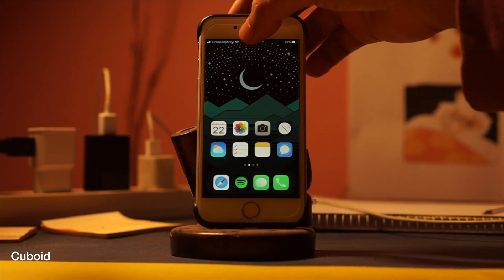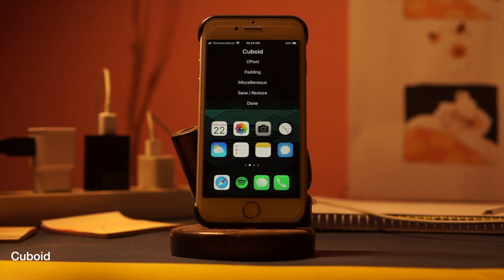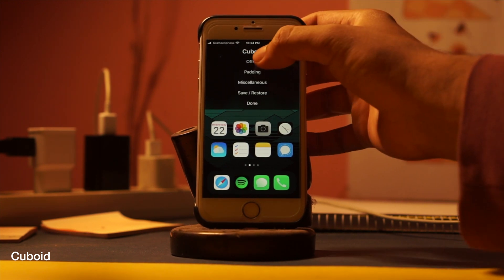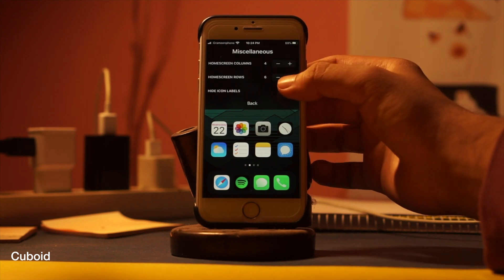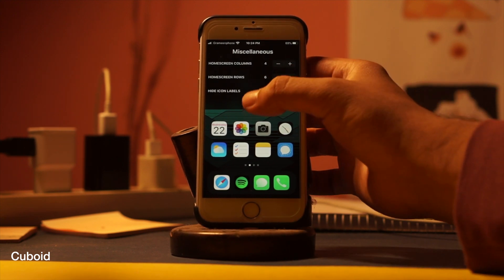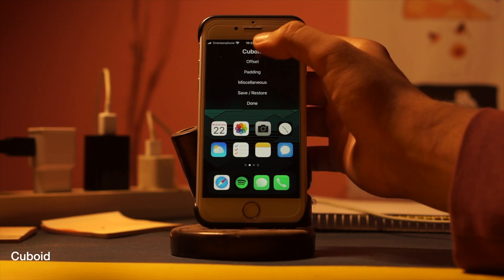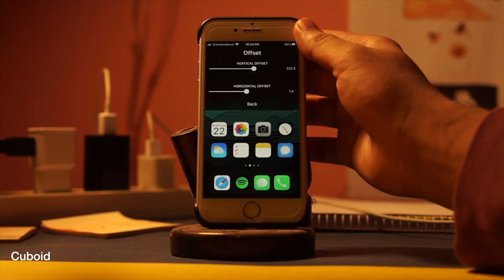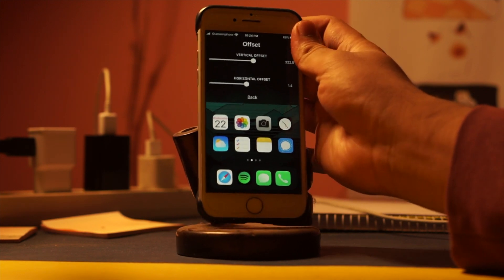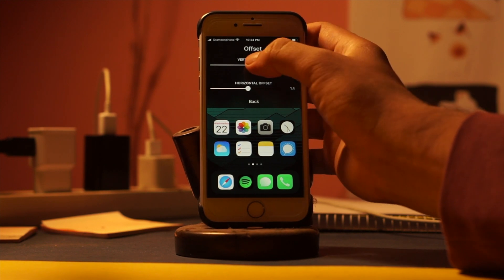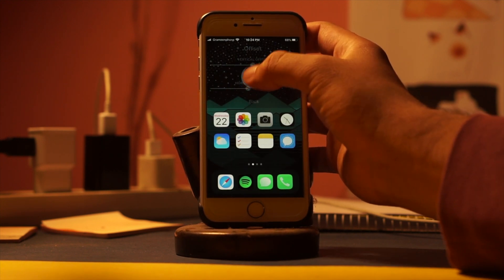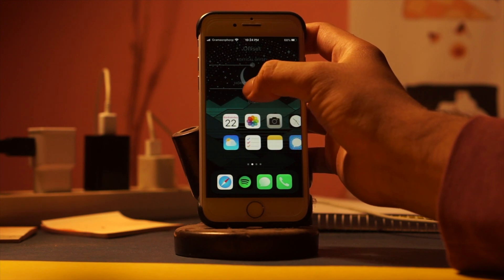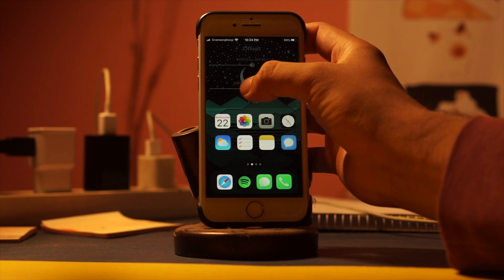Second tweak: Cuboid. With this tweak you can have this kind of layout on your home screen and control how your icons should look. You can also use this kind of home screen setup for your iPhone if it helps you or if it pleases your eye. With this tweak you can do anything and set your icons as you like.